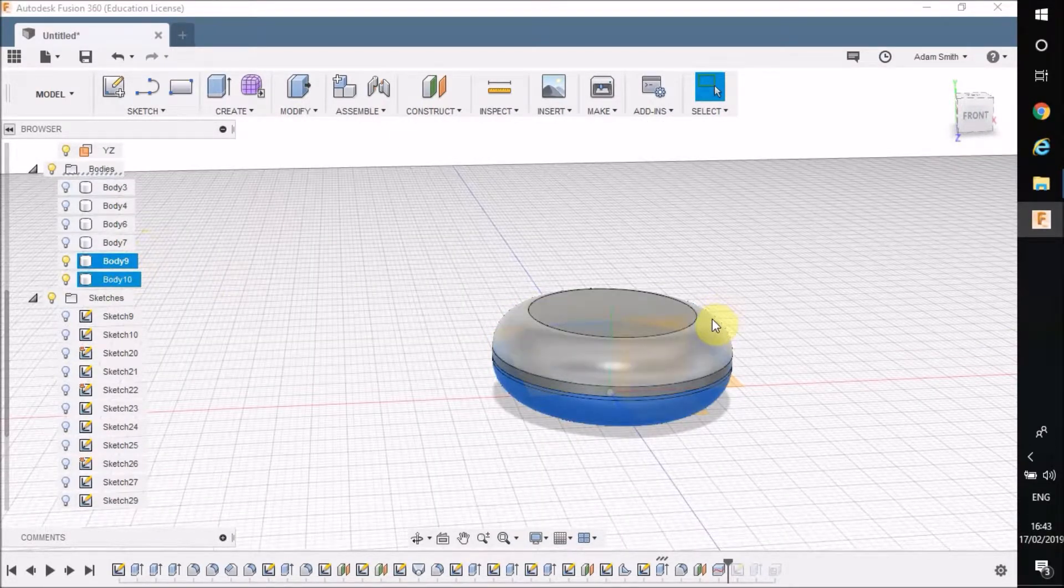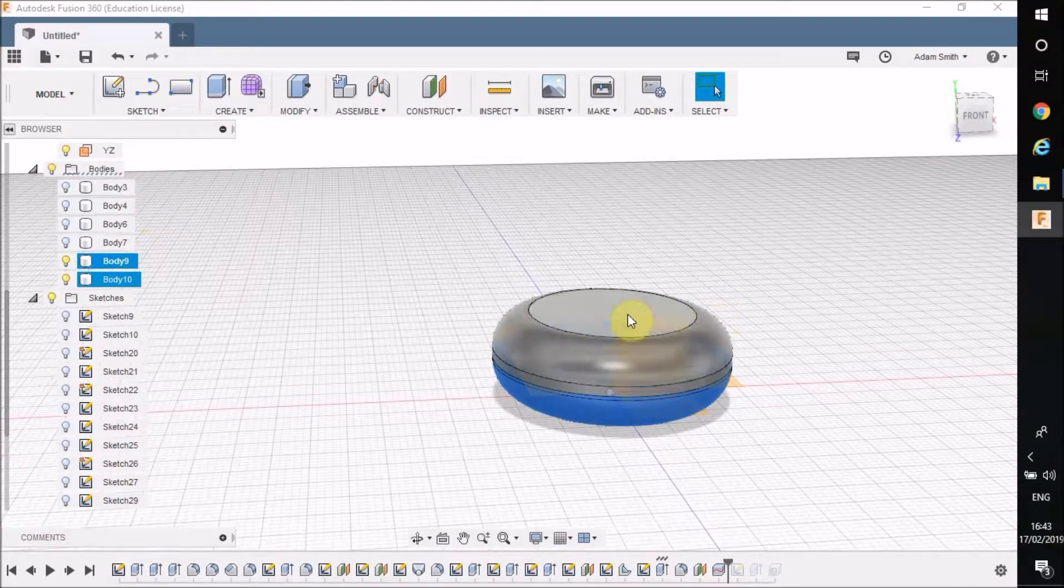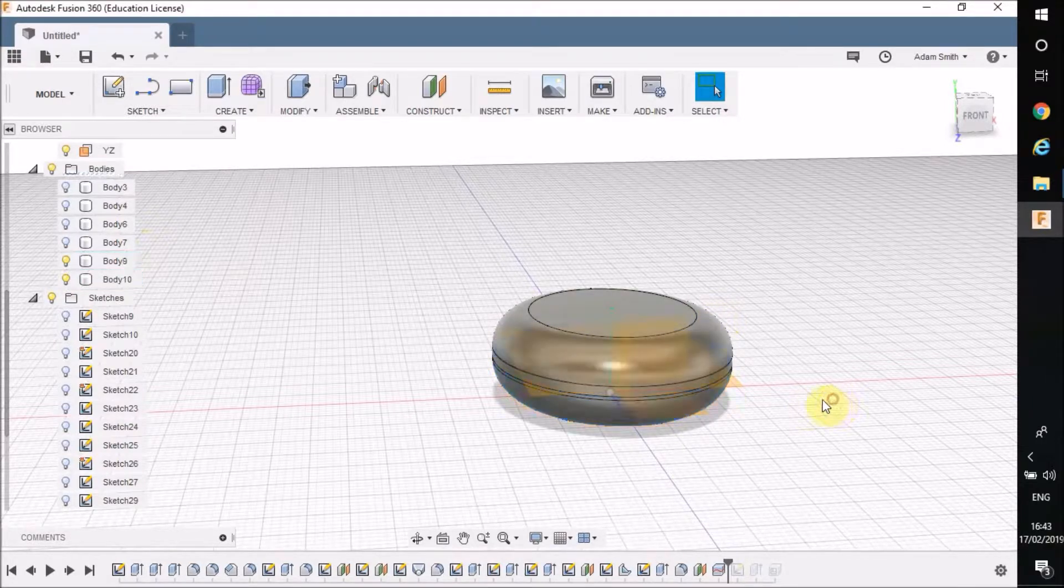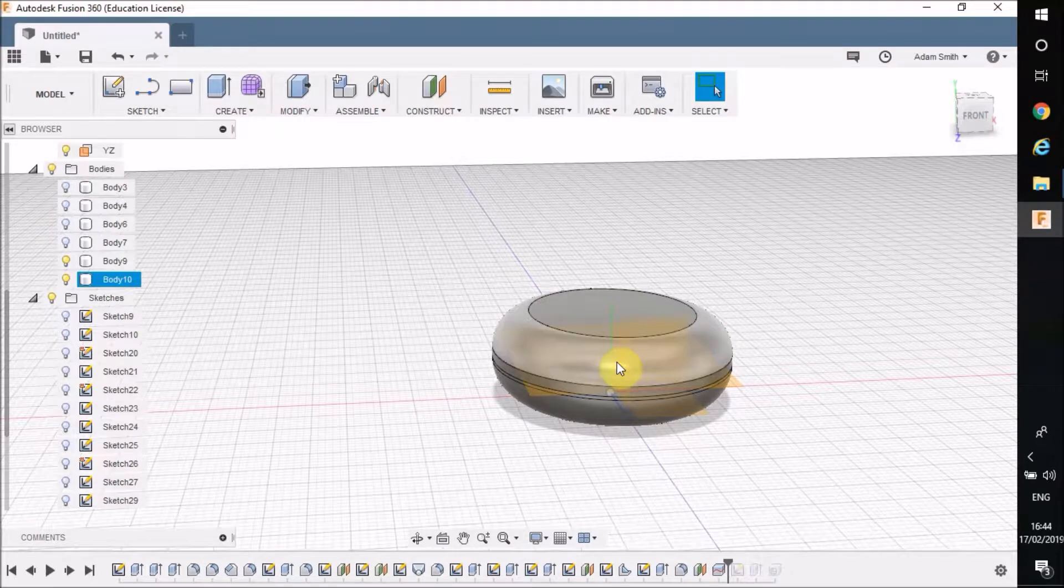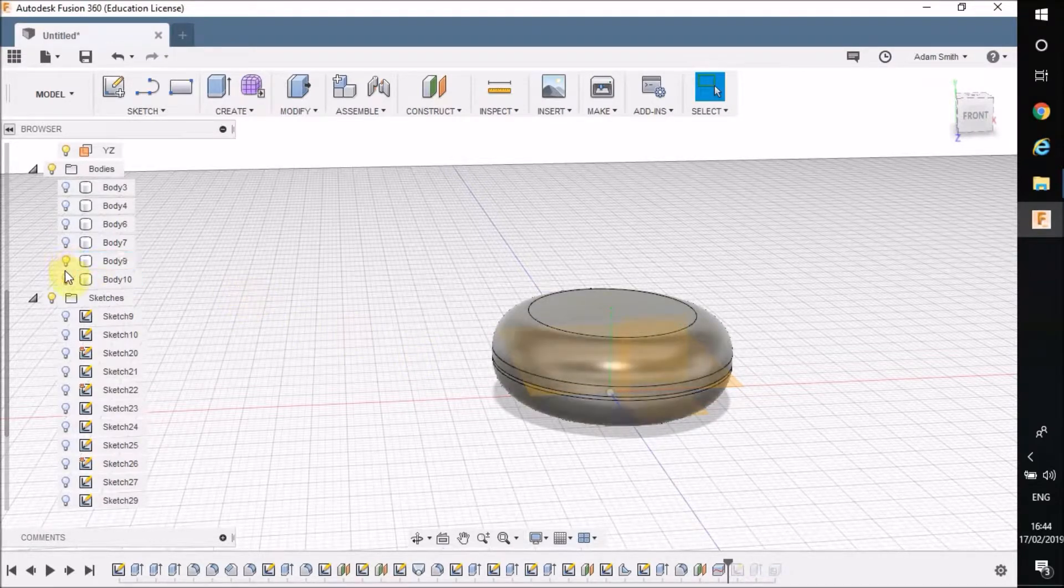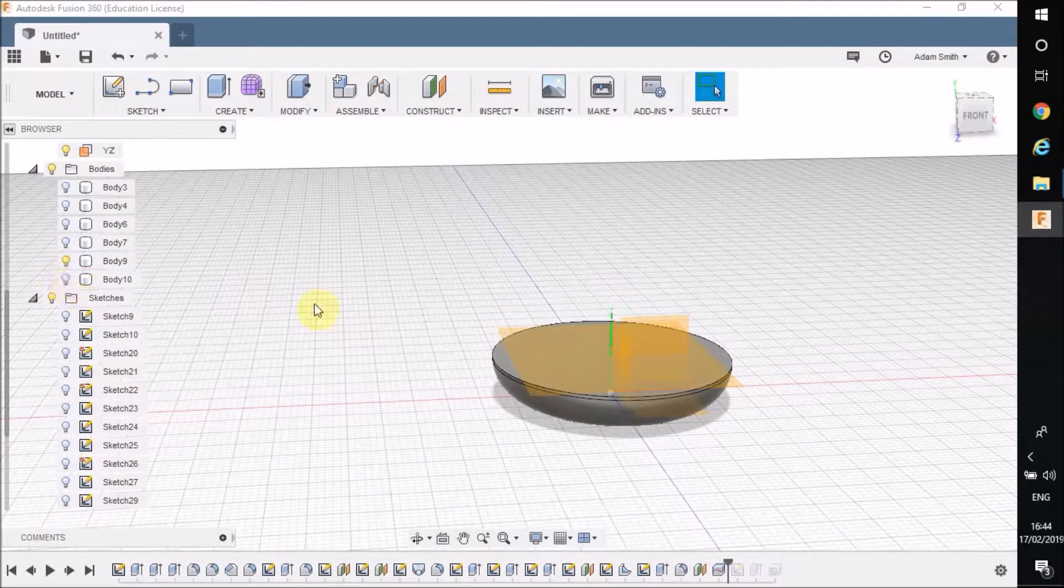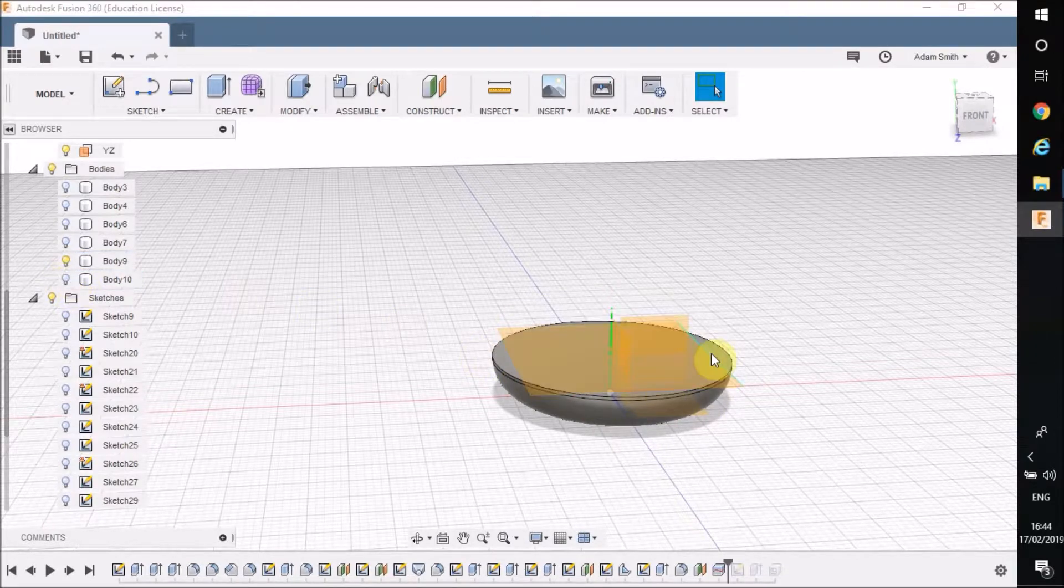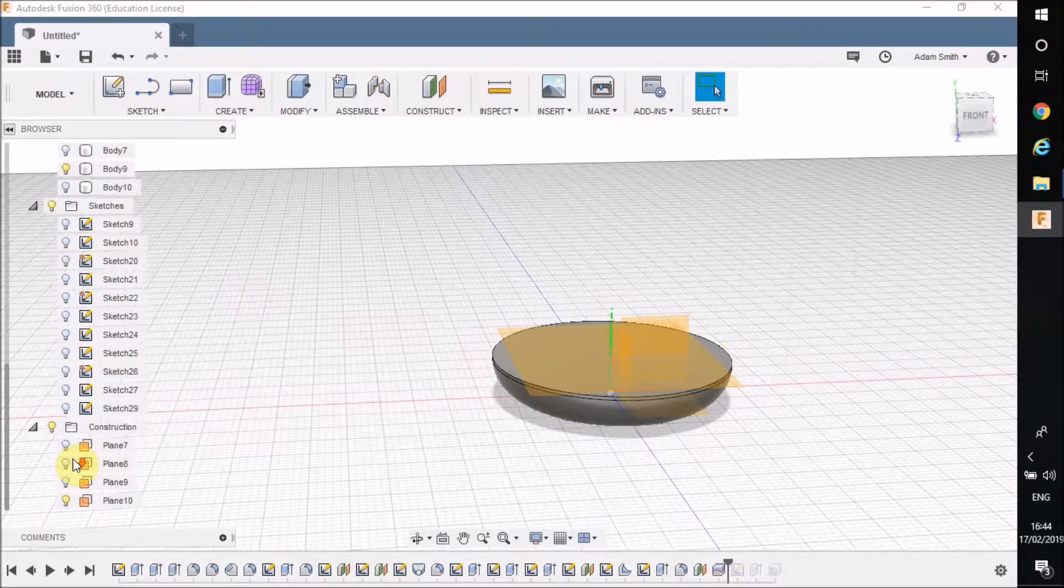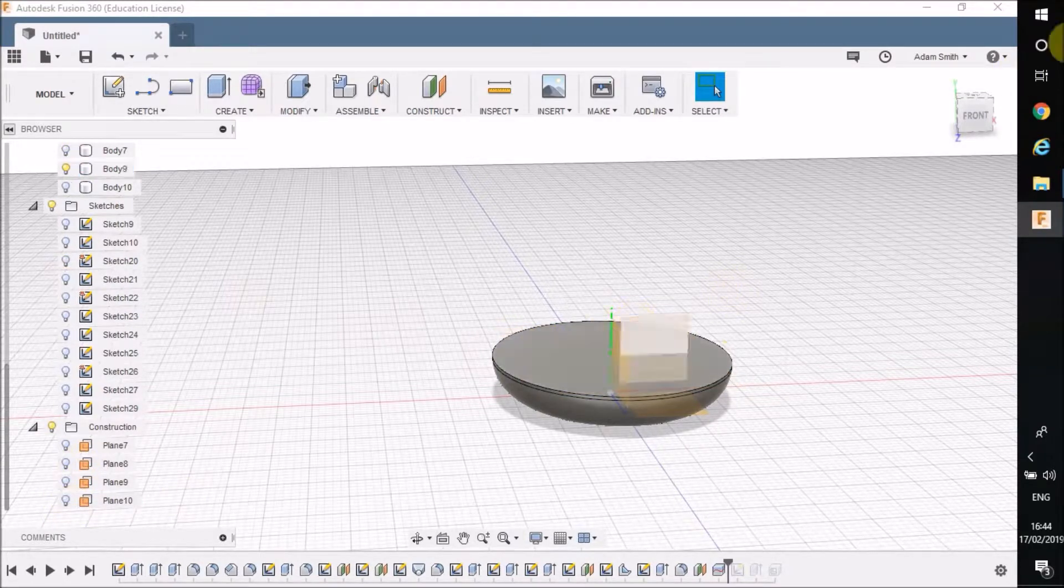So now what I can be able to do is see it from the inside and hollow it out each half separately. So if I look at these two bodies, for example if I hide Body 10 it's just showing me the bottom half there. Now that construction plane I can hide away now.